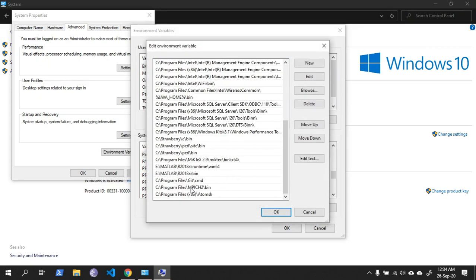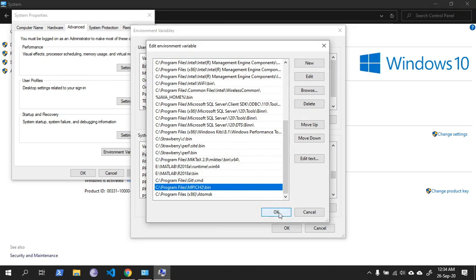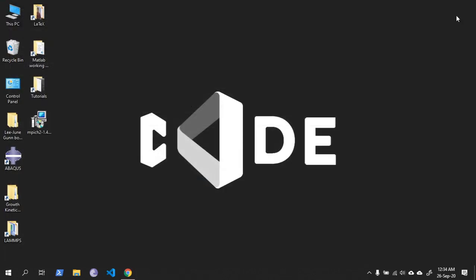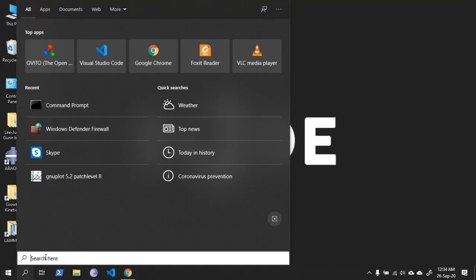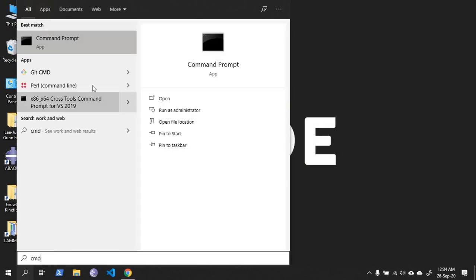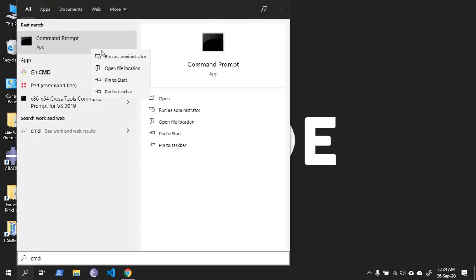You can see MPICH2 is already added. After you have installed the MPICH2, click OK. Now open the command prompt in administrator mode.